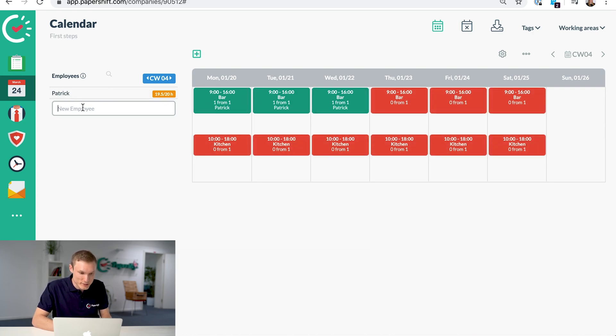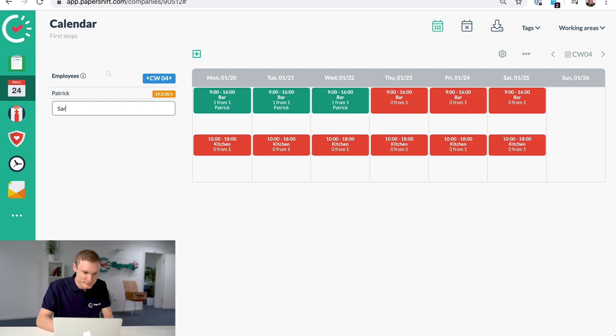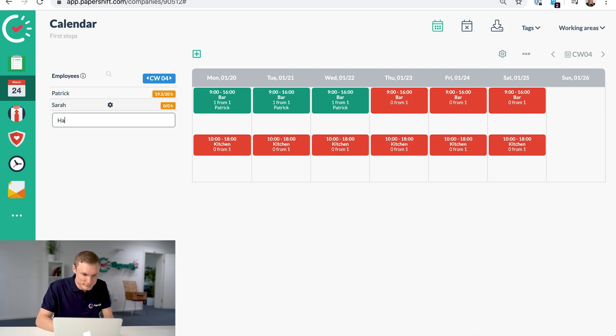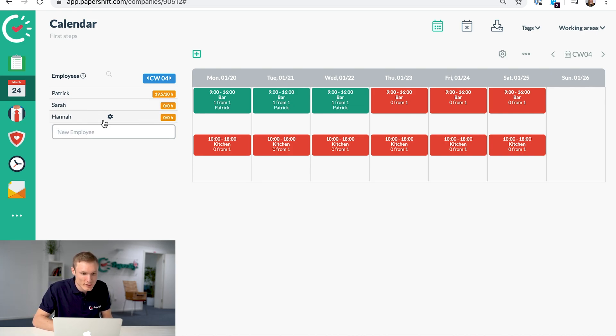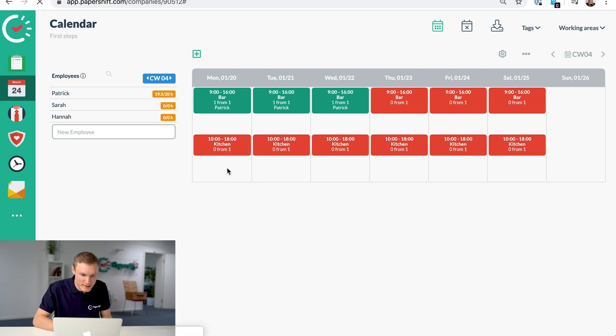Now let's add one or two other employees. Just type the name, press Enter, and just refresh to see their hours.